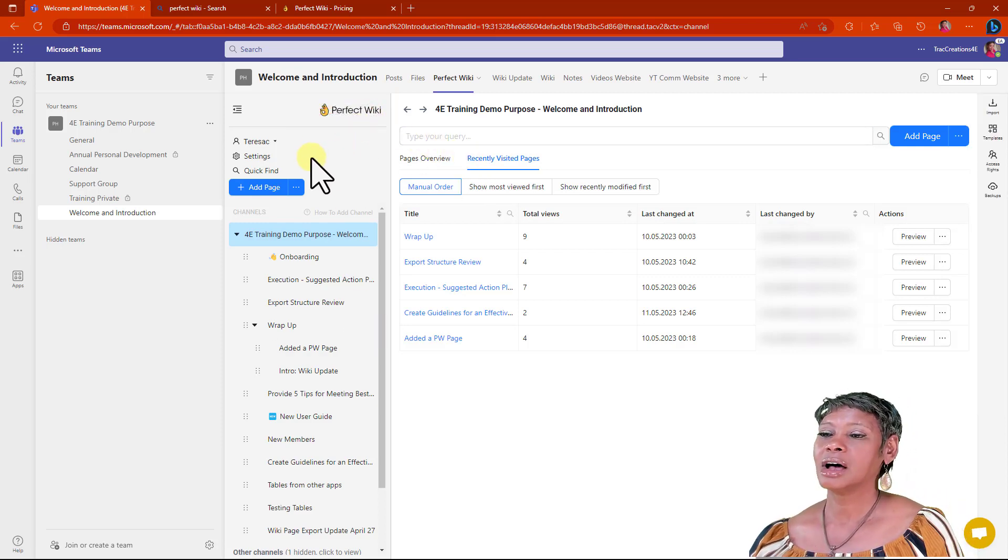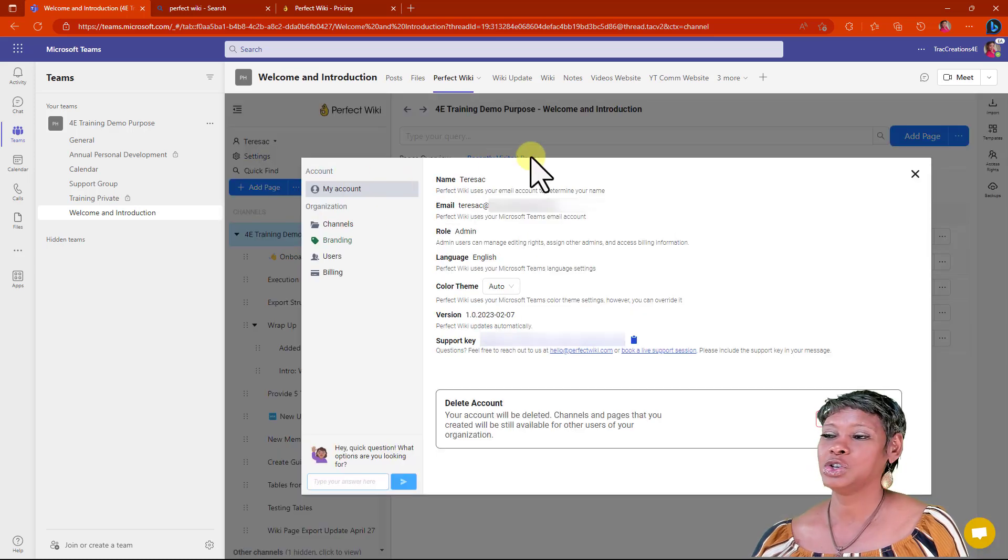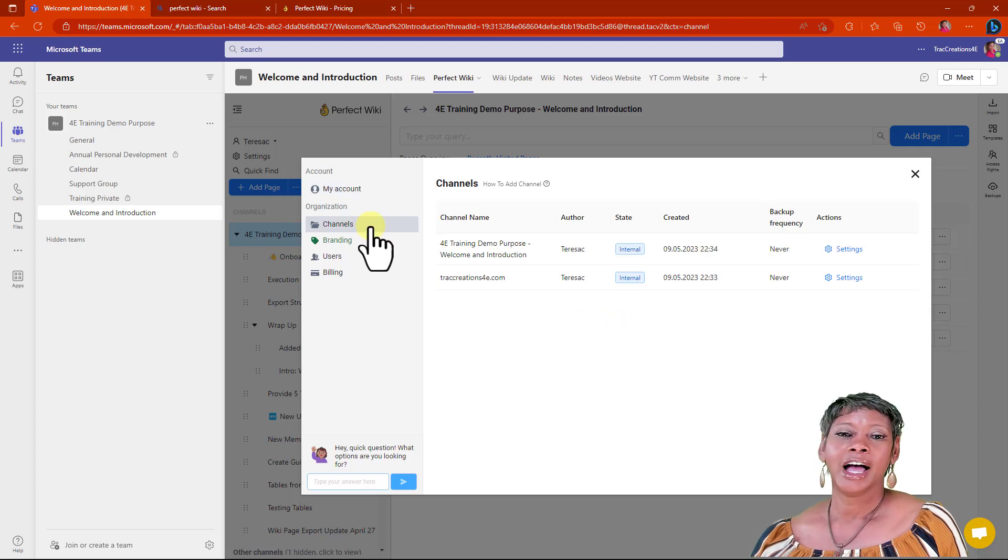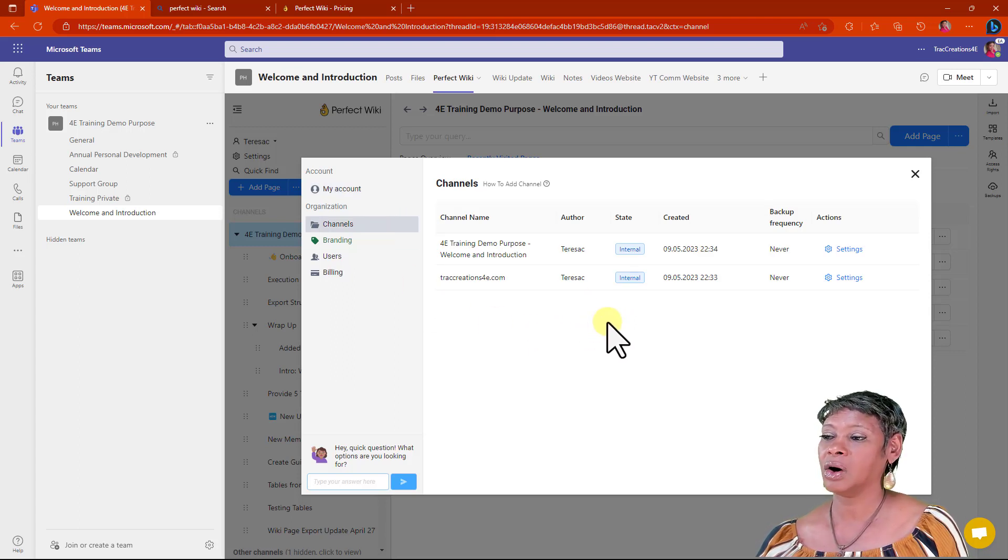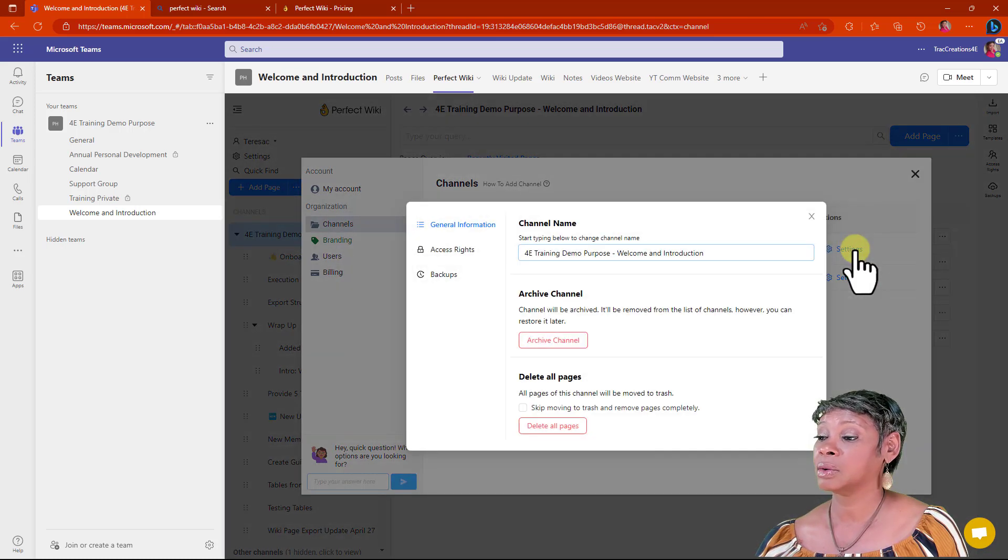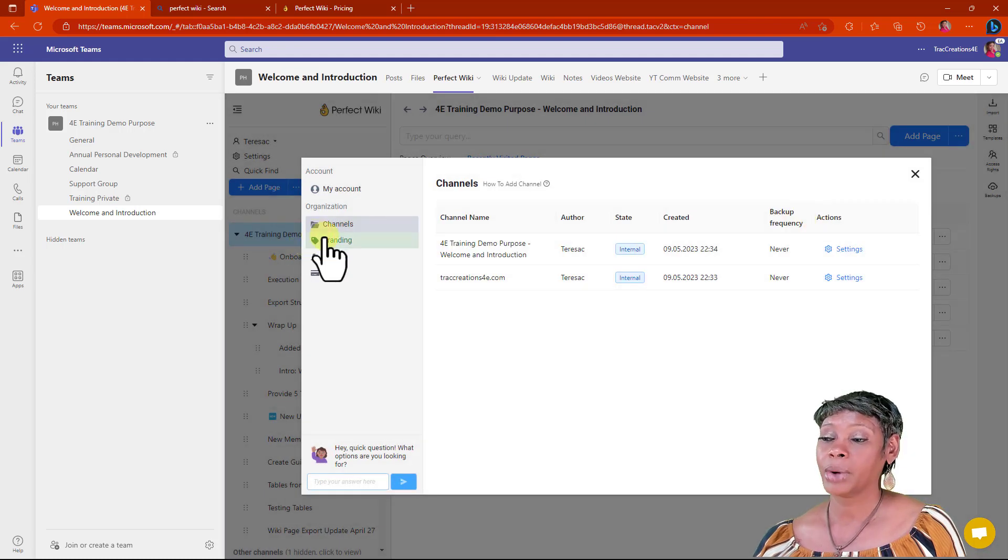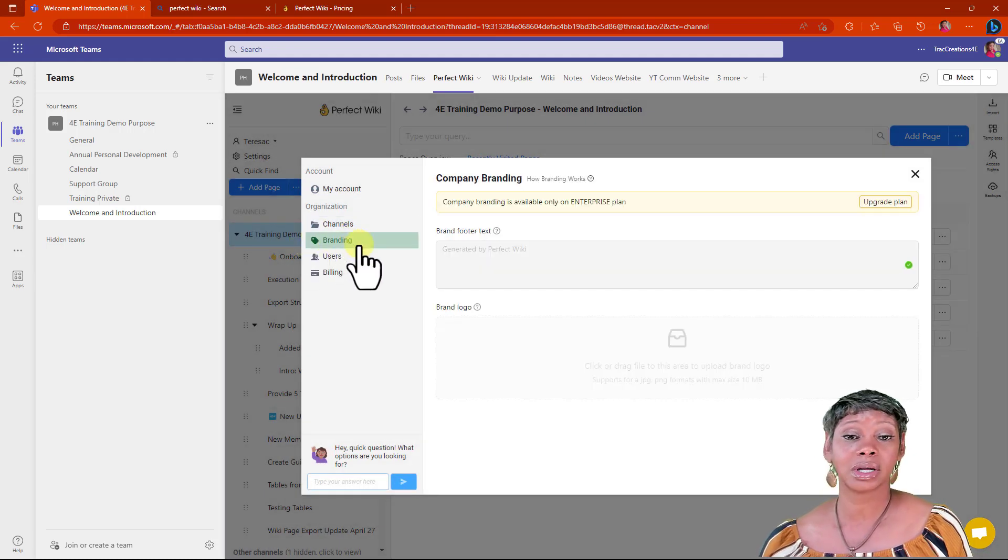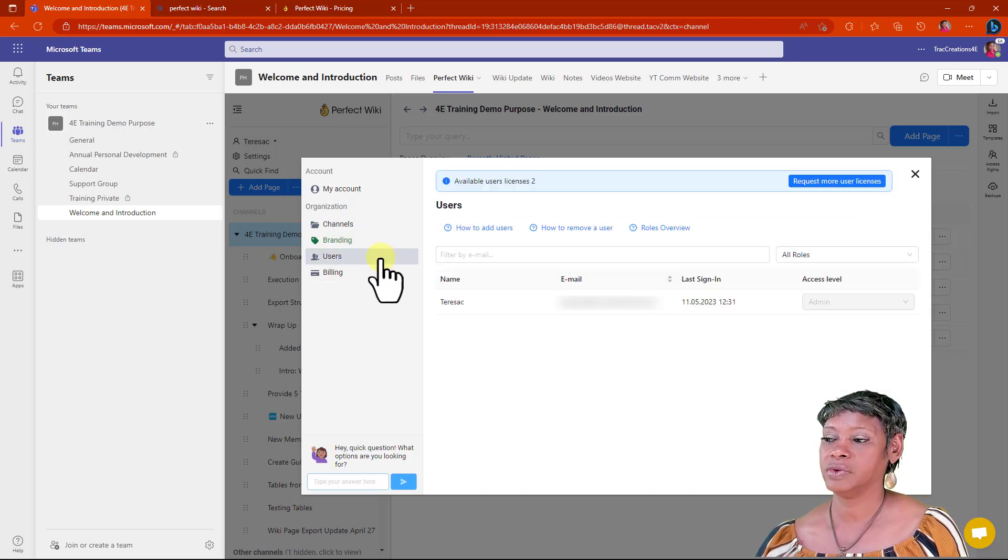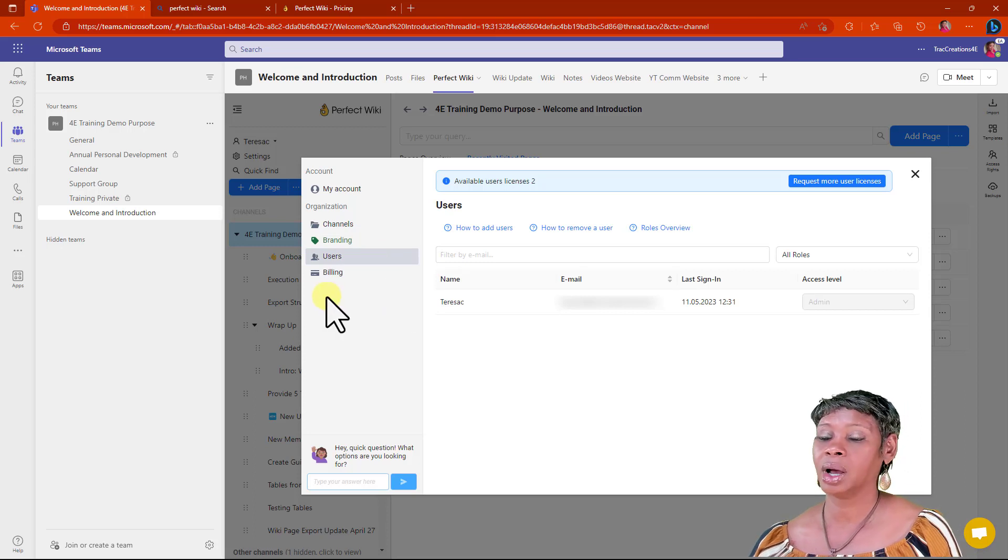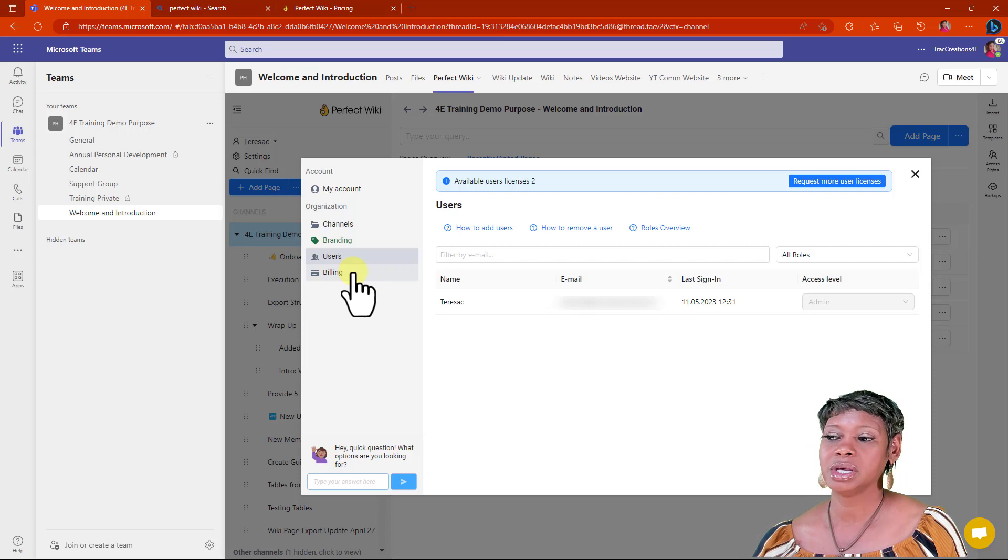Let's talk about some of the settings. Under accounts, you will see your account information here. Under channels, this is giving you a summary of all the sites and channels that are involved. You can change your settings here as well. Branding we talked about - this is where you would actually upload your logo. You can review your users here as well. Billing will only be available to the site owners.